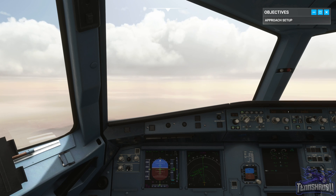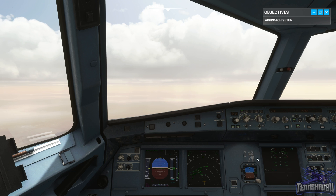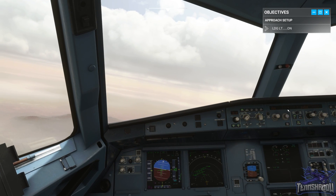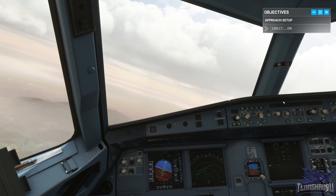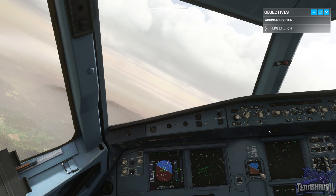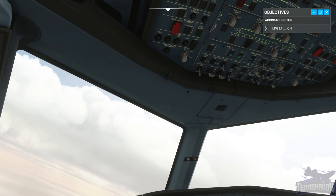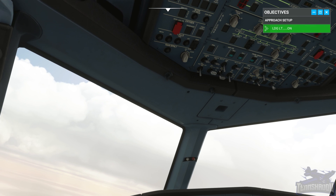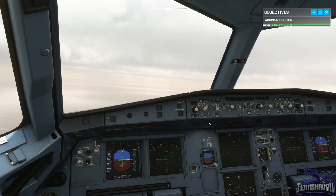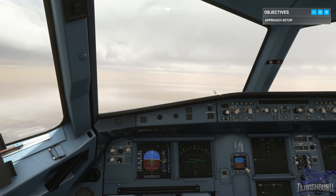It didn't change because we're not in managed mode — we're in heading mode. Turn on the landing lights. I've done this lesson a couple of times and sometimes this is in managed mode and sometimes it's not. If you're not in managed mode, you need to make sure that you put it in there, otherwise you won't turn direct when you need to. Just keep that in mind.